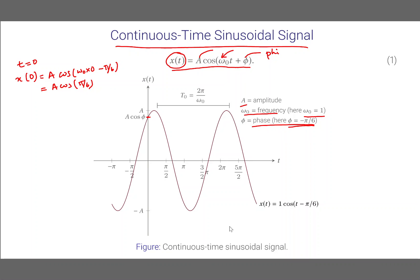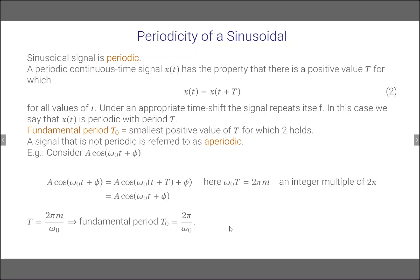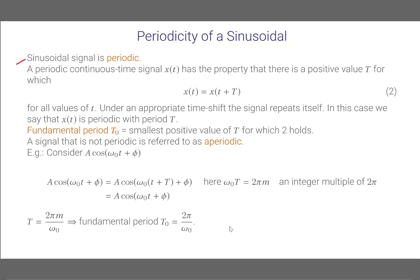You can identify that this signal repeats itself with an interval called the period. Usually we use the symbol T for the period; in this case we have used T₀. This kind of signal is called a periodic signal because of this repetition. A periodic continuous time signal x(t) has a property that there is a positive value capital T for which the signal is equal when delayed by capital T.